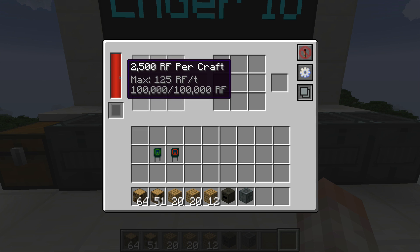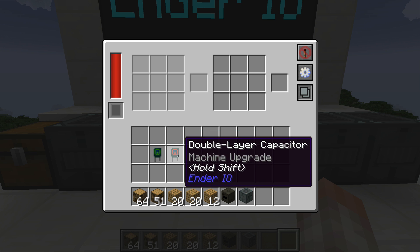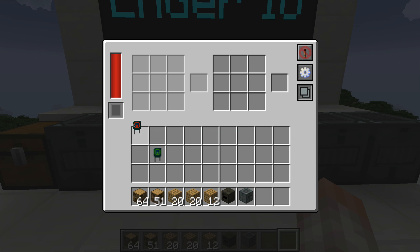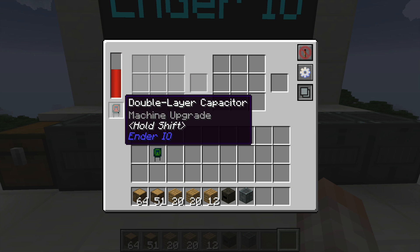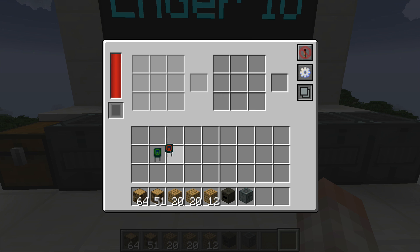The machine requires power — 2,500 RF per craft, up to a maximum of 125 RF per tick, with an internal storage buffer of 100,000 RF. We can change that by using double layer or octatic capacitors, which will also change the speed at which this machine can craft.